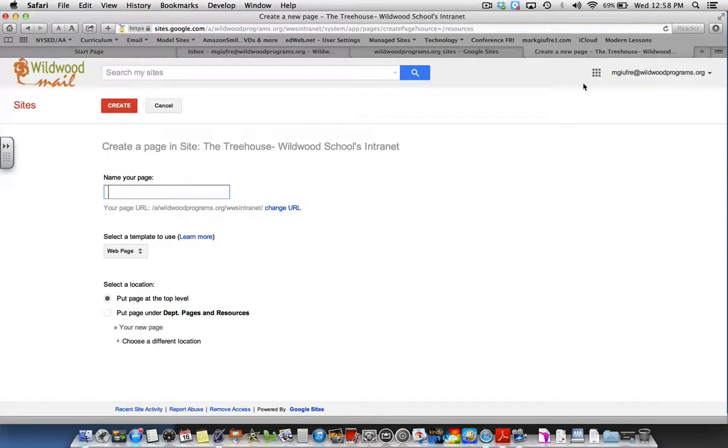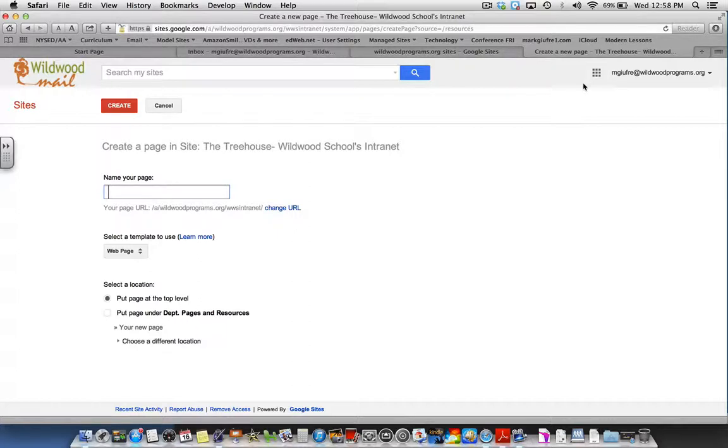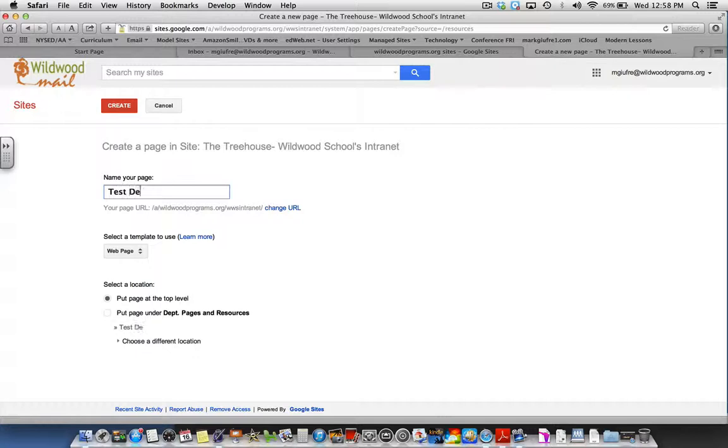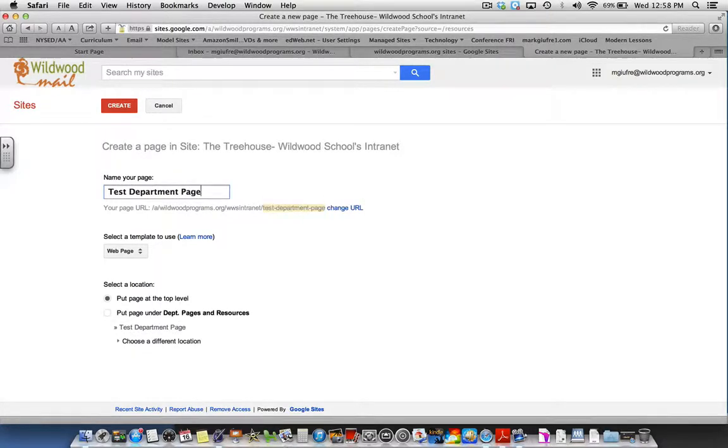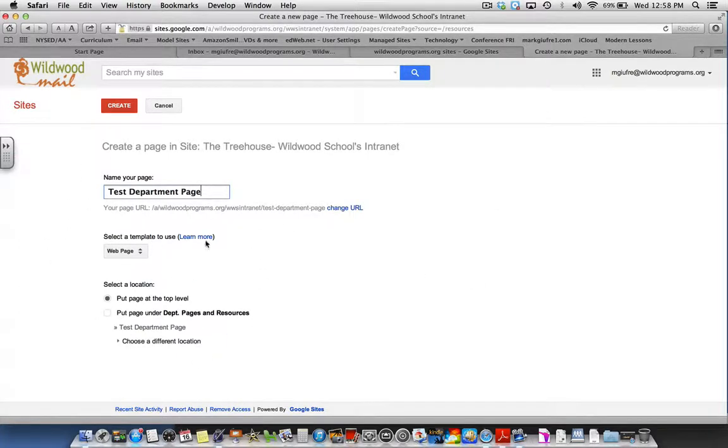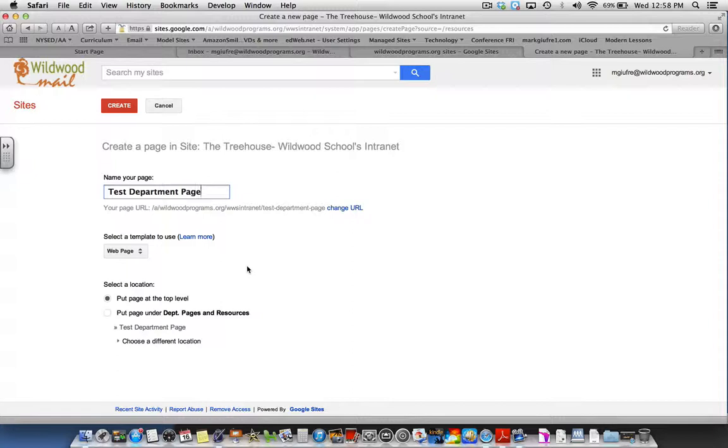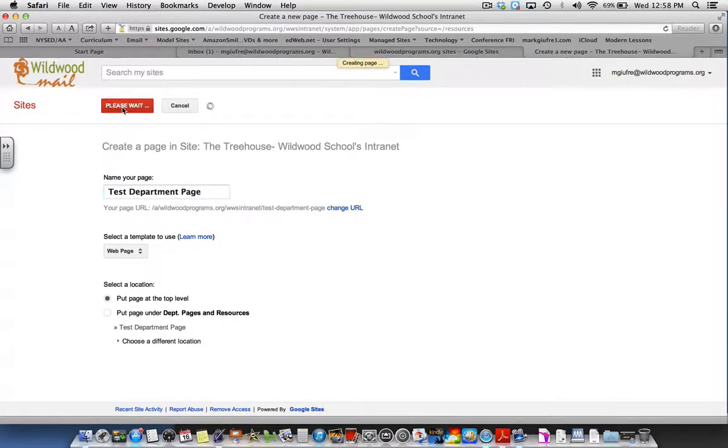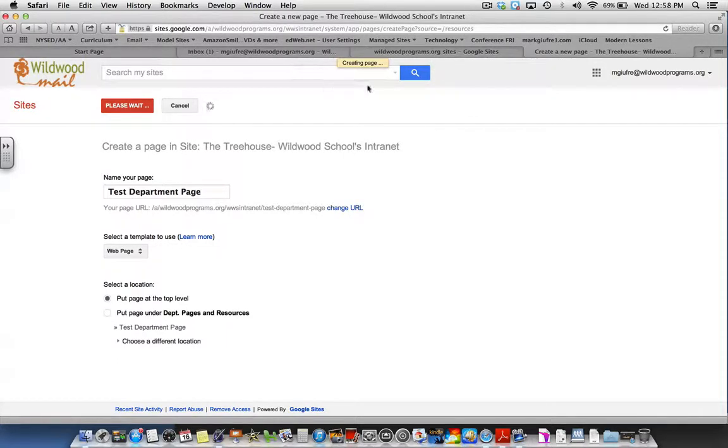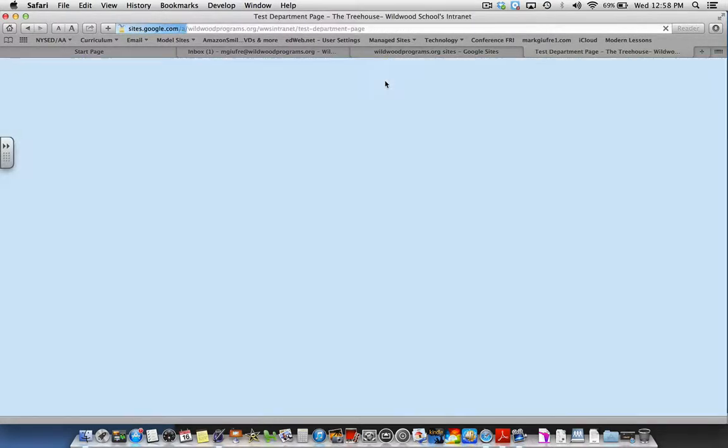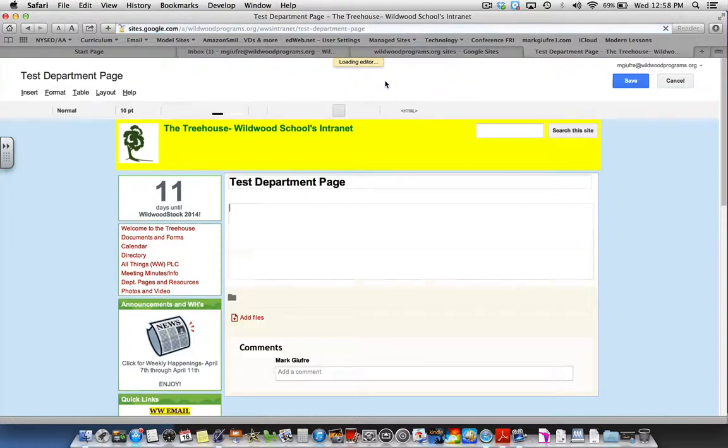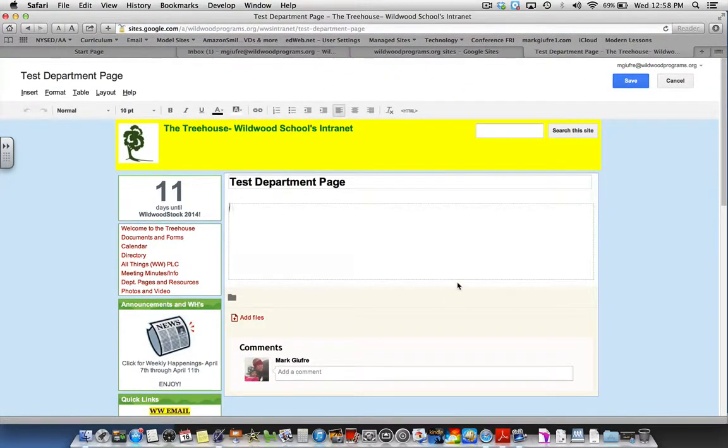Here you can name your page. I'm going to call this Test Department Page. You want to keep all of the other settings the same for right now and click create. You'll notice it is creating my page currently. And here is my test department page.